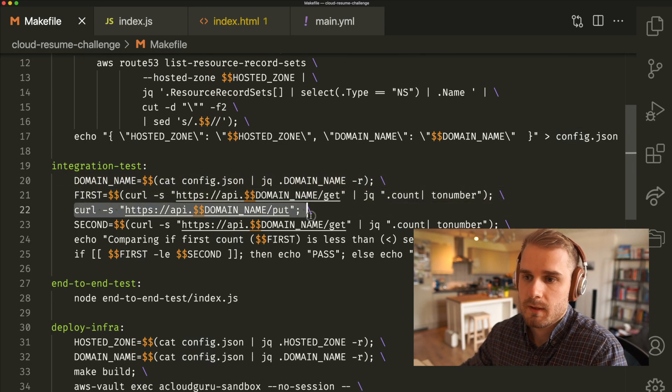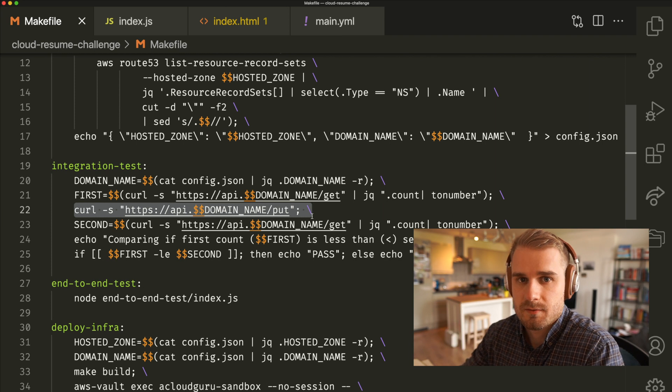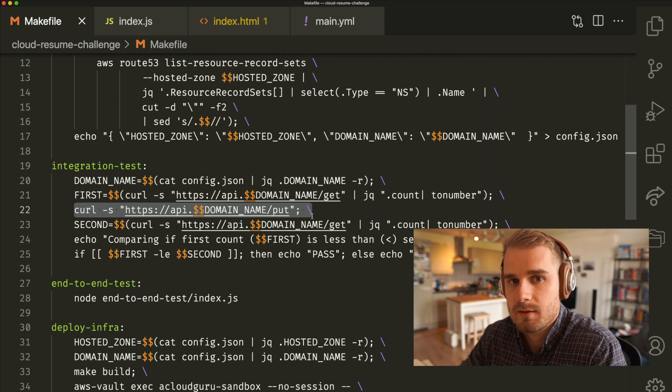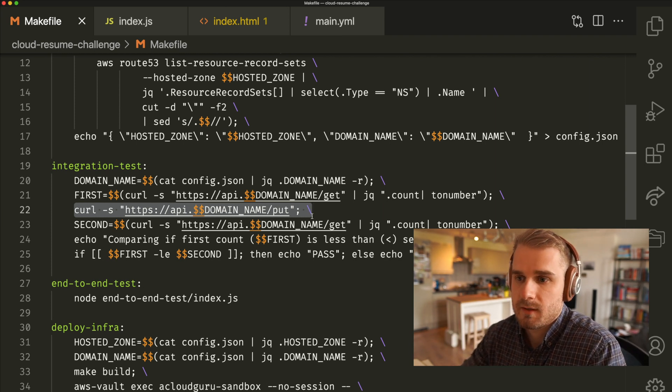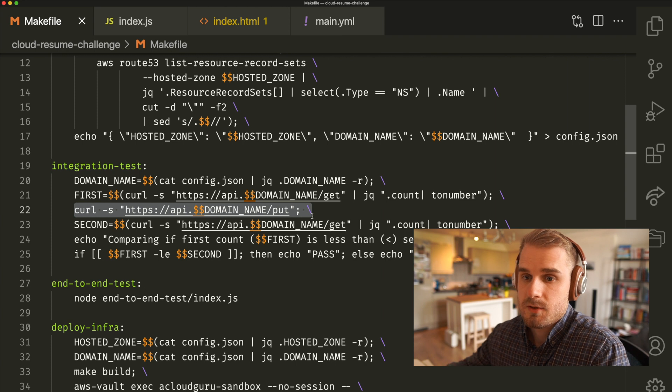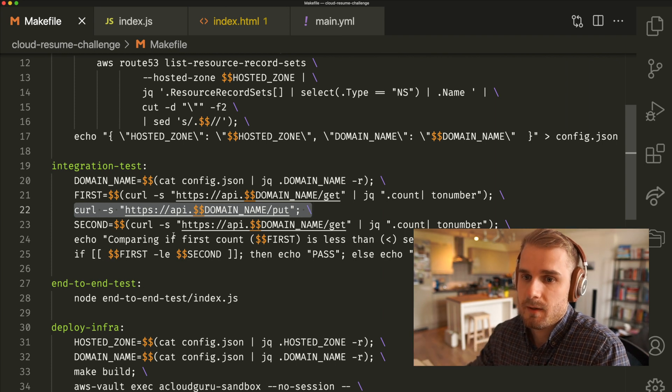Then we're going to curl again, but this time we're going to add to the value. So we're going to call our API which is incrementing to that count, which in turn should increase that value, right?